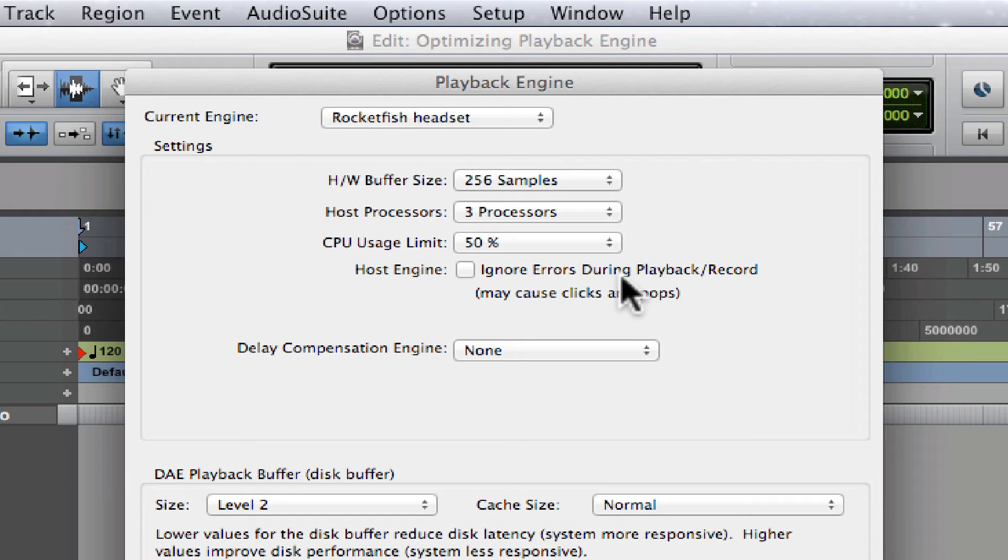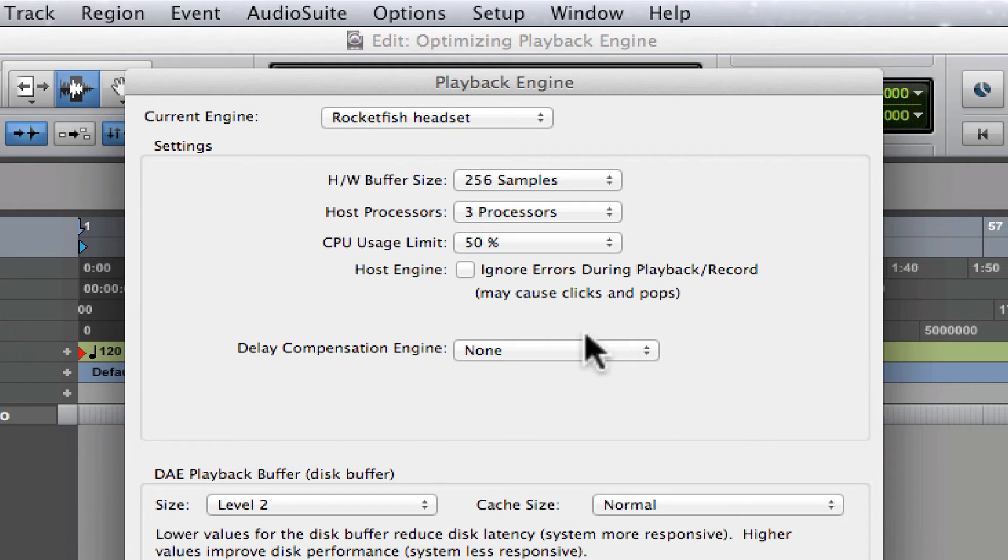If you're using plugins that cause a lot of latency, such as the Maxim Limiter, you may need to adjust the setting to Long. I'll show you what this does.